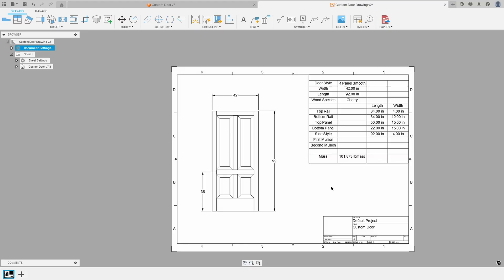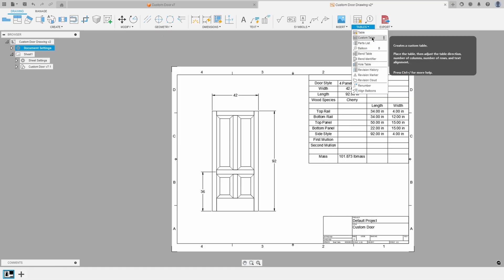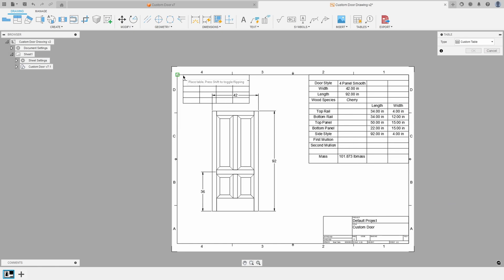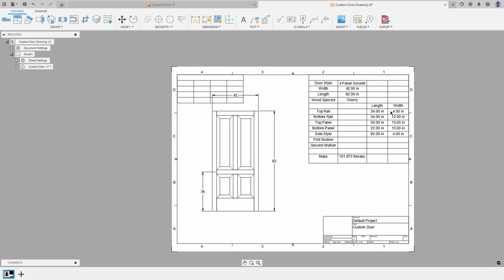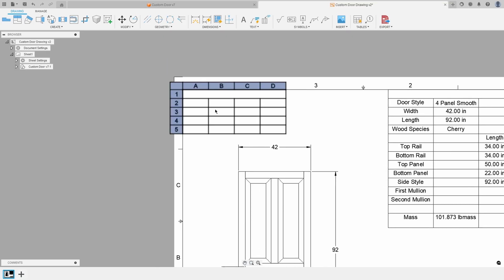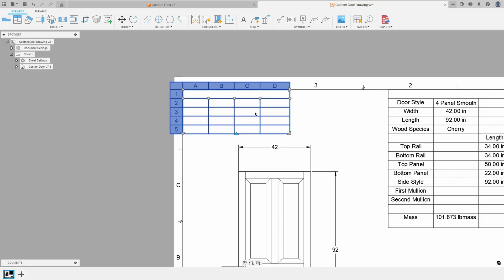So how do we go about creating this? It's under the Tables pull-down — there's this Custom Table option. If I click on Custom Table it'll allow me to place this table. I'll place it up here for now and move this view just a little bit. As I hover over it, it kind of highlights, and this allows me to pick on it. I can change it just like any other table and move these column sizes around.